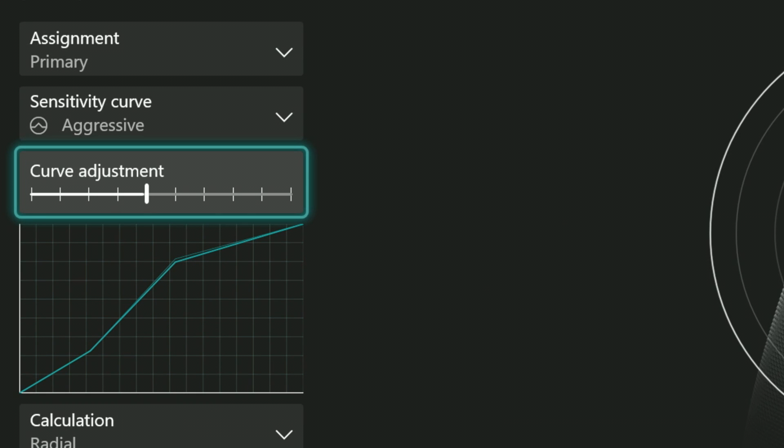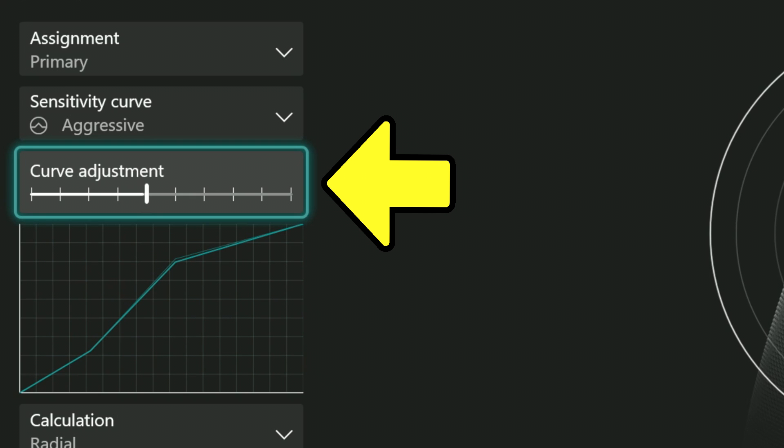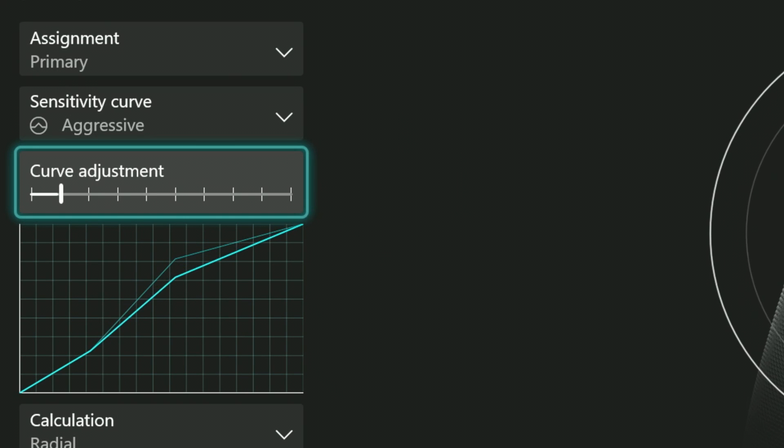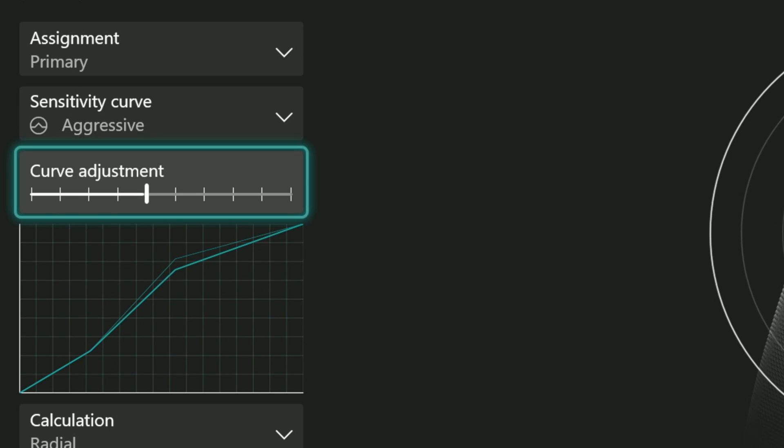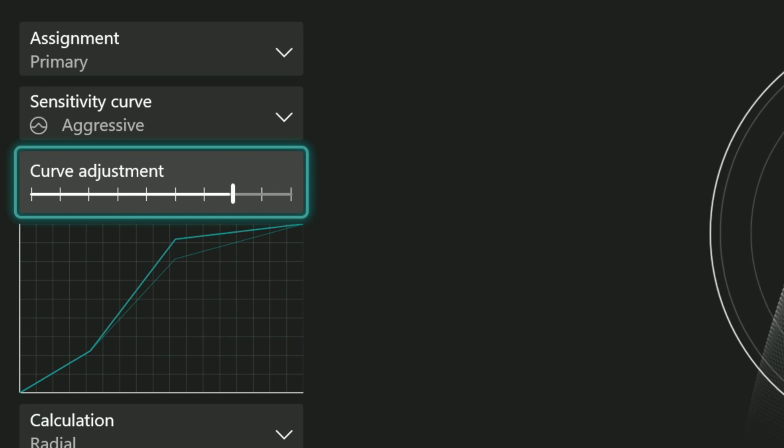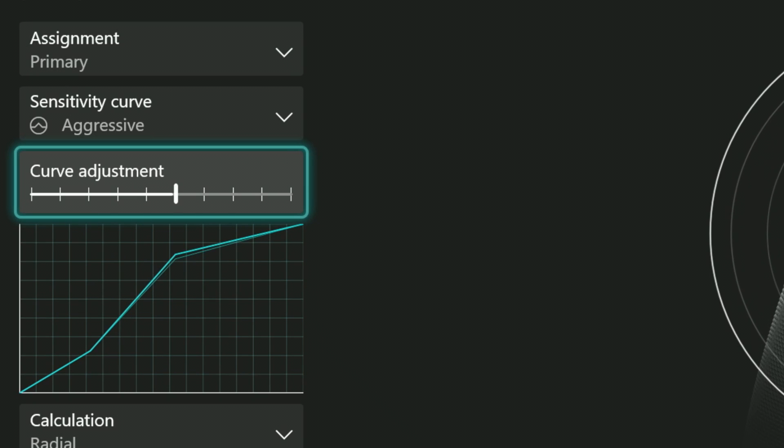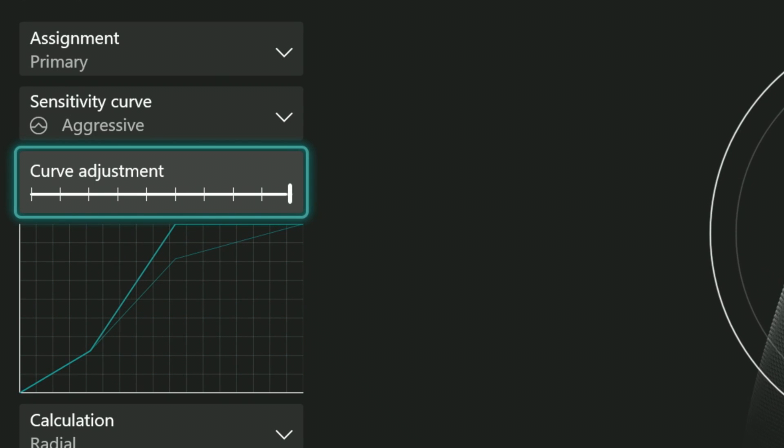Under each of the five different styles is a curve adjustment. Moving that slider left or right makes adjustments to the graph. It makes the key characteristic of that curve more pronounced. Like if you chose aggressive and move that slider all the way to the right, the aggressive part of the graph becomes more aggressive, for lack of a better term.